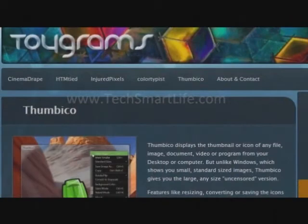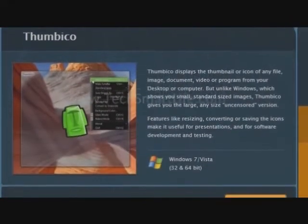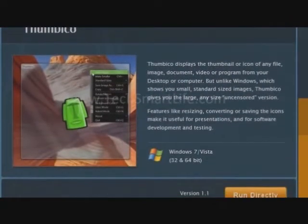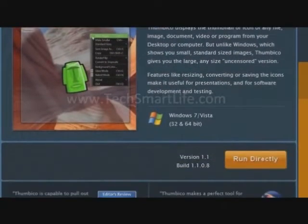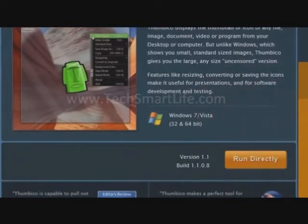First go to the toygrams.com website. Go to Thumbico page and download the portable application by clicking on run directly button.